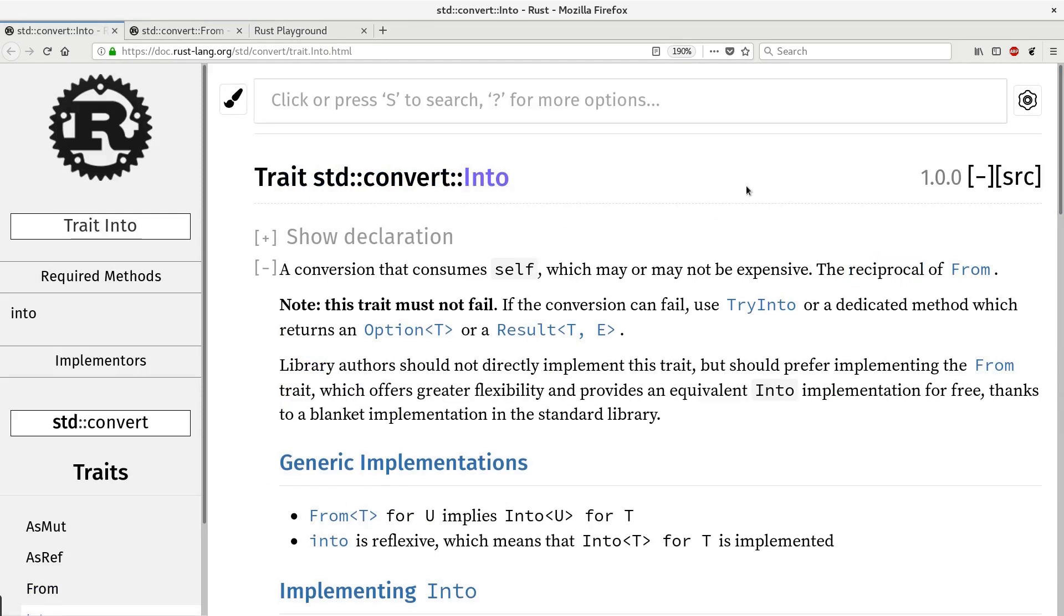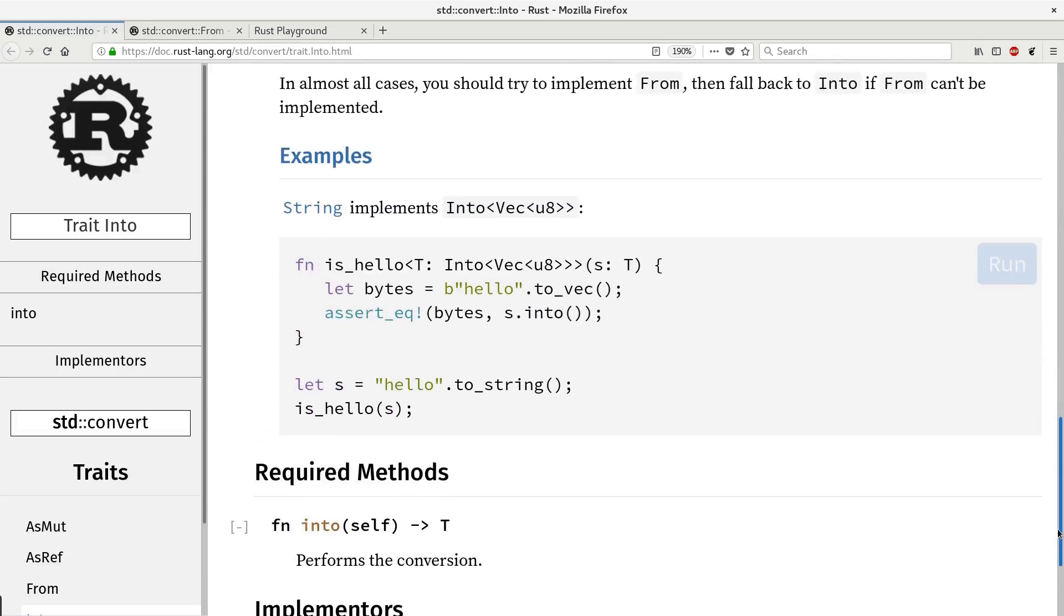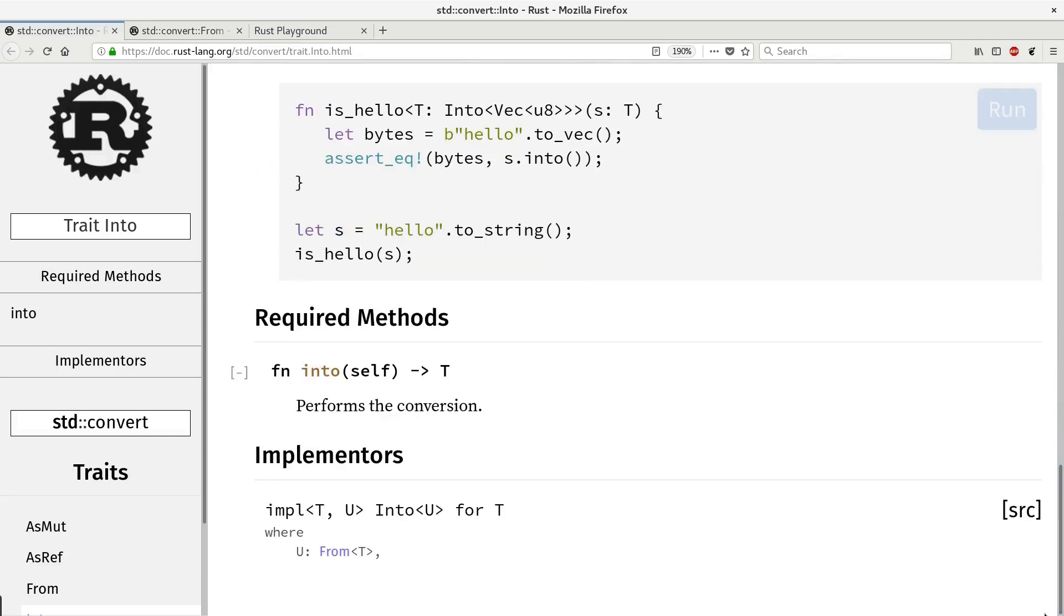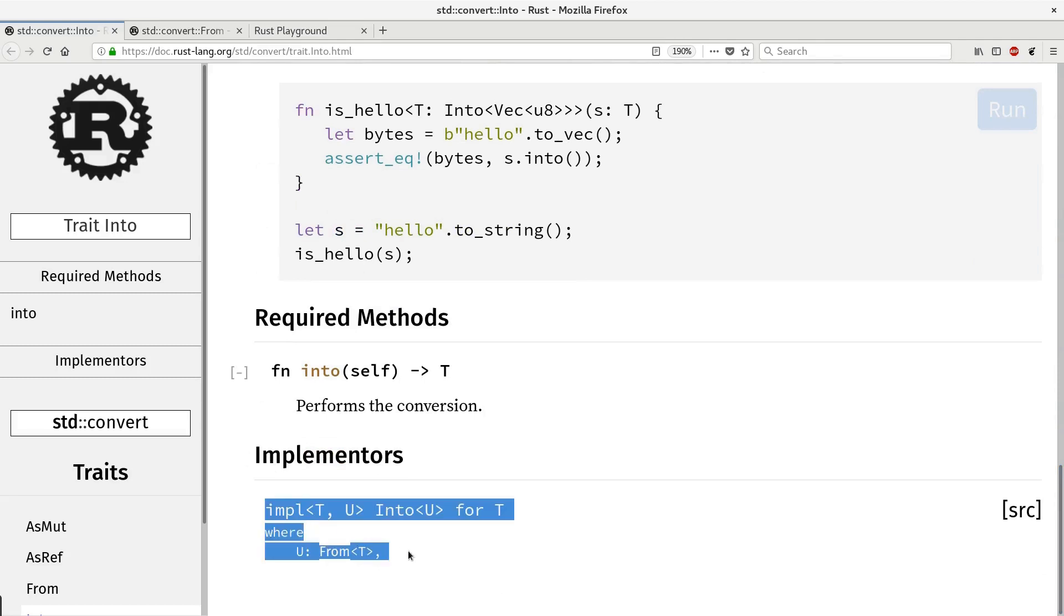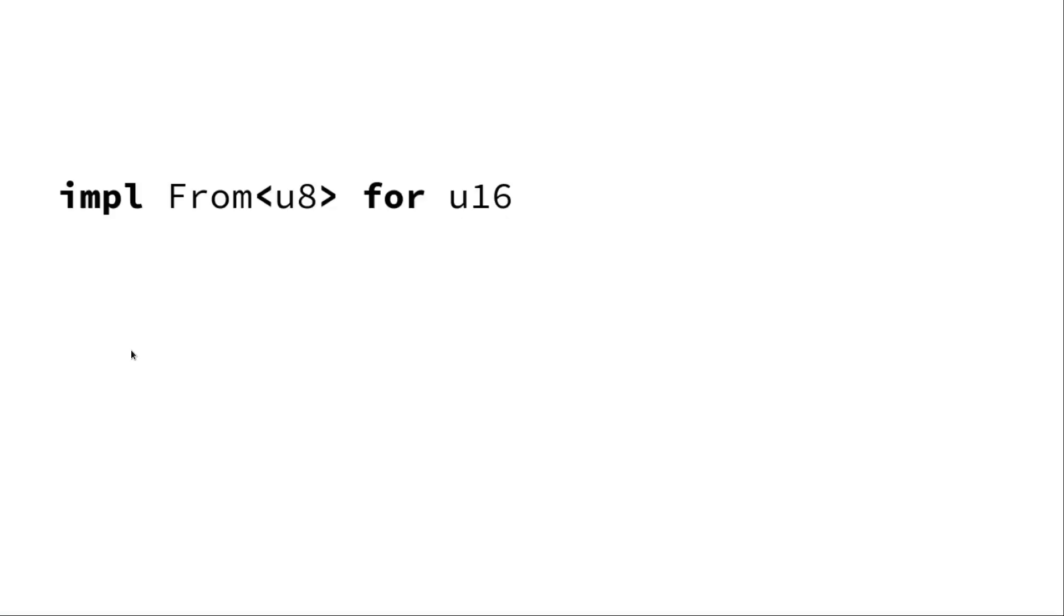And you see there's not really a huge list of implementations. There are only one implementation that actually relies on trait from. For us, it just means that if there's implementation of trait from then we're getting implementation of trait into just for free.